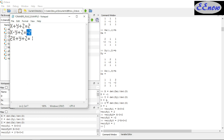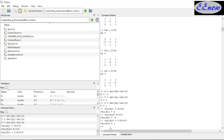We have our values calculated: X equals negative 1, Y equals 2, and Z equals 1. All three equations are verified. This is how you implement Cramer's Rule in Octave.